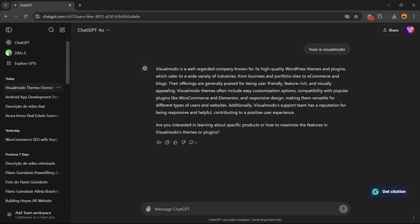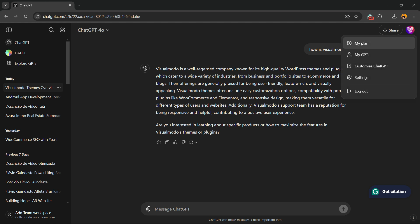First thing, go to your ChatGPT page and then review the upper right corner of the screen. There is an option with your profile image. Click on your profile. We have Plan, GPTs, Customize GPT, Logout, and Settings.